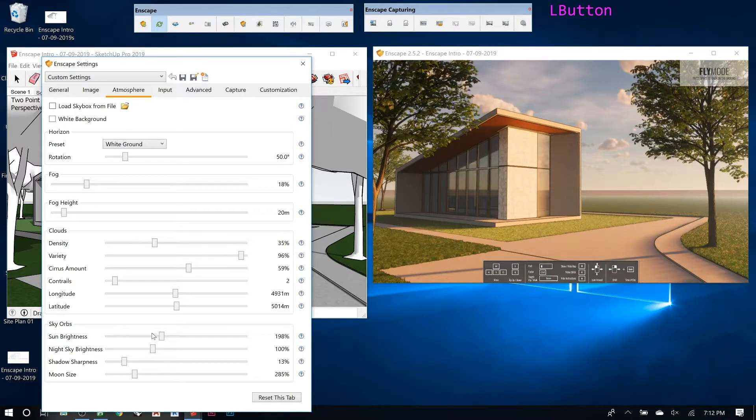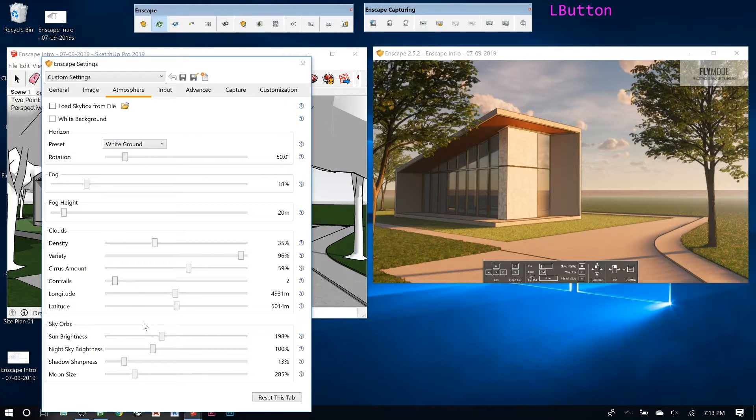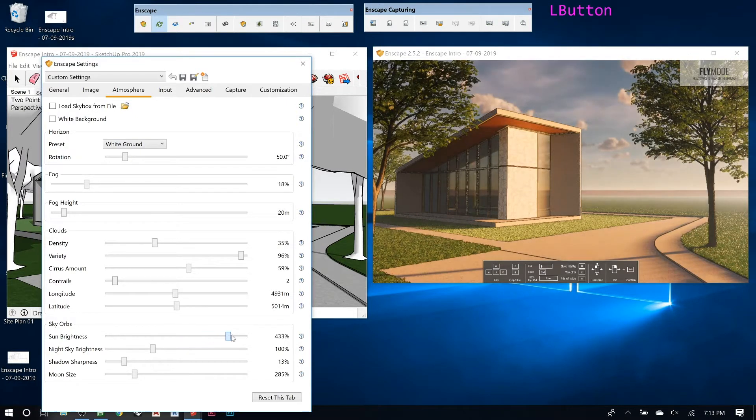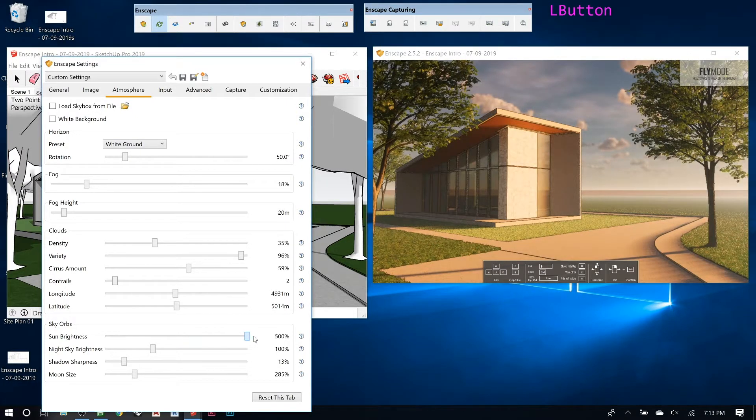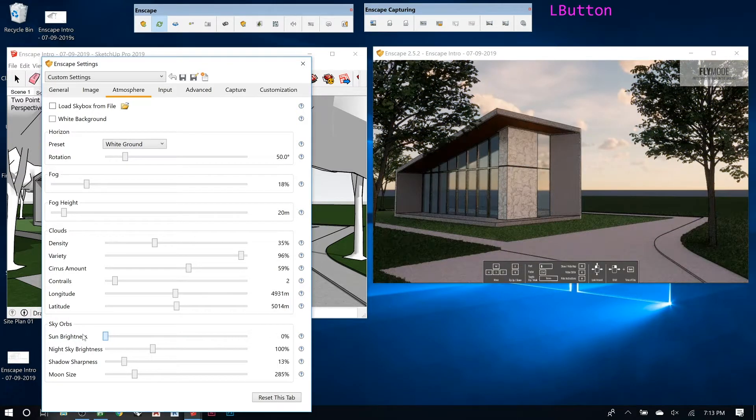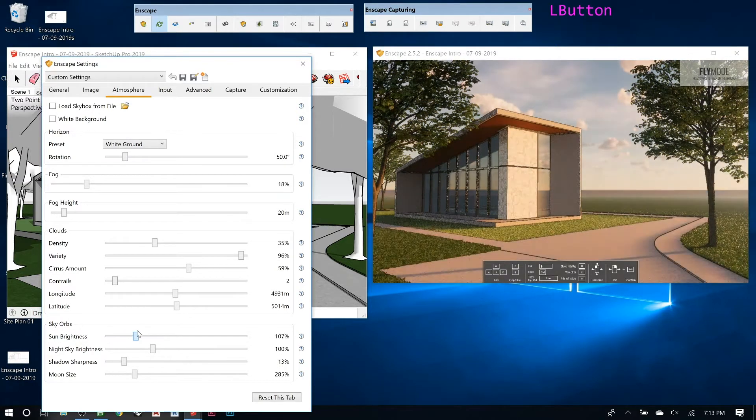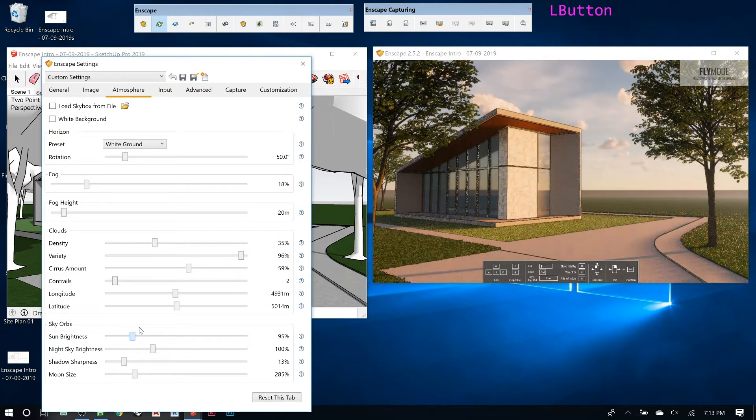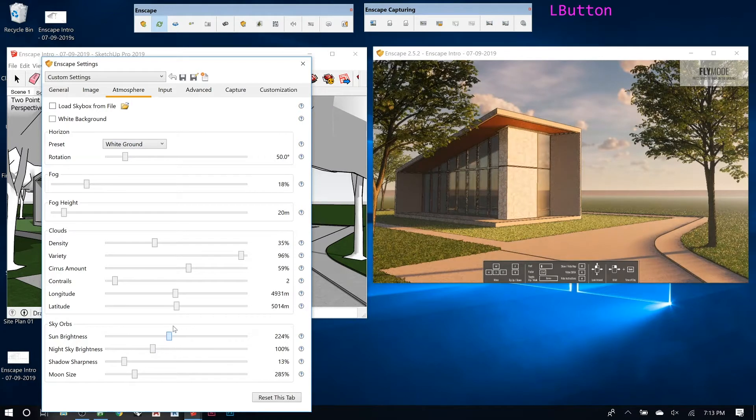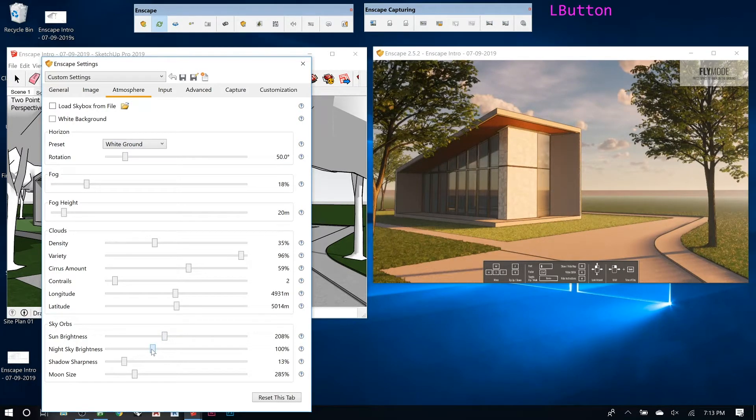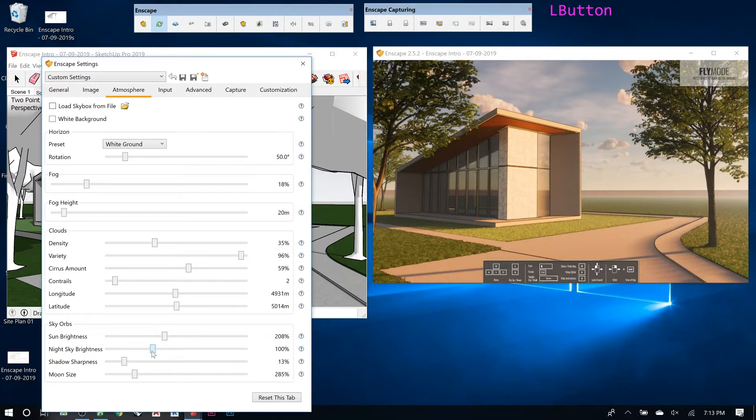Sky orbs is what they call anything else that's up in the sky, I guess. Sun brightness, if you crank it way up or turn it way down, see how that has an effect on everything, basically if you're doing a daytime rendering. Night sky brightness would be obviously the same thing for night.